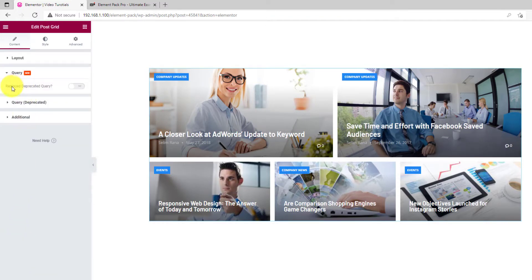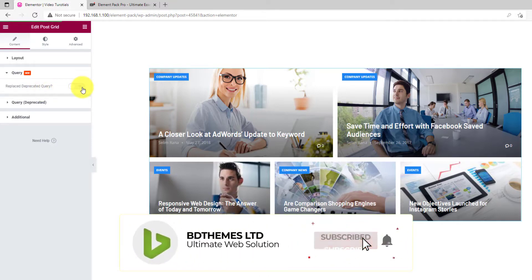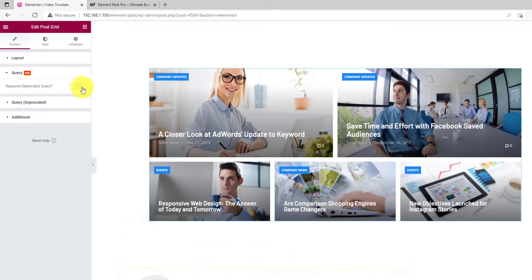You need to turn on the button to replace the old query. The controls are arranged differently than before with more features included.